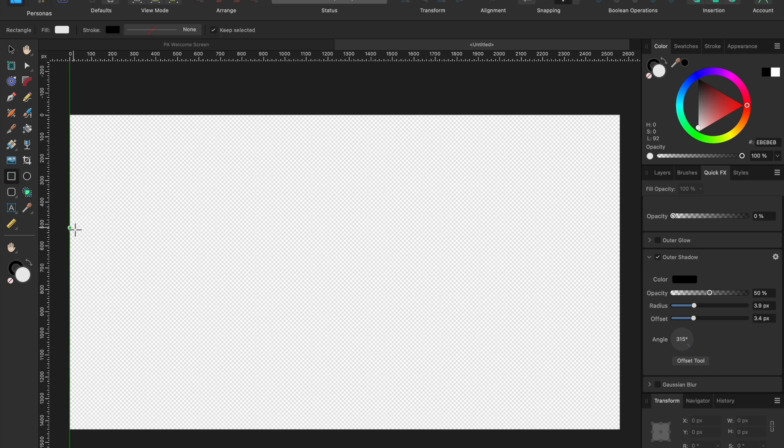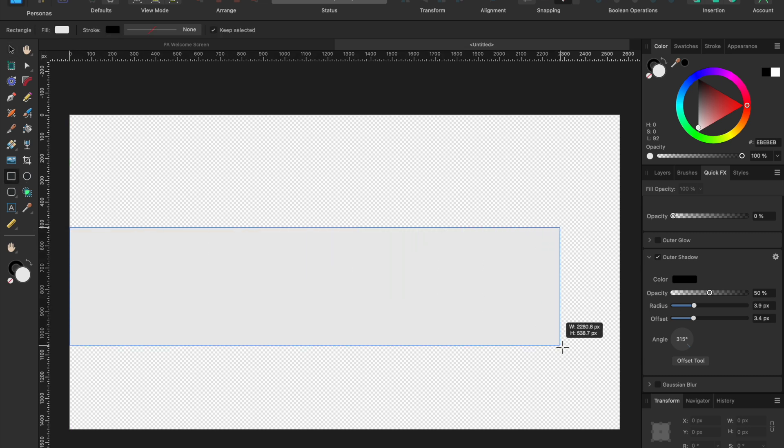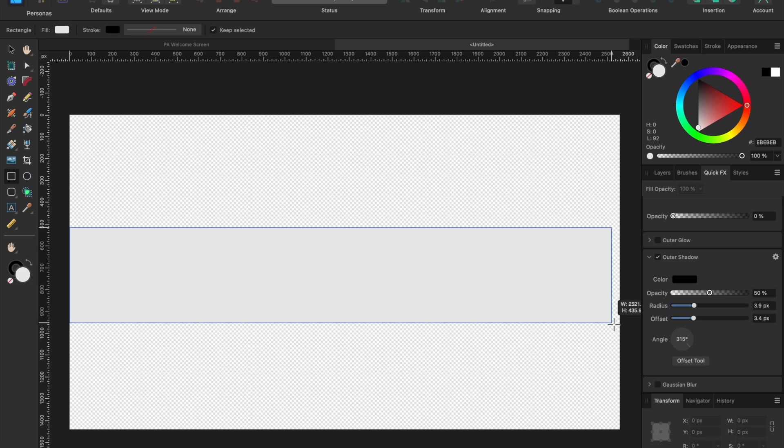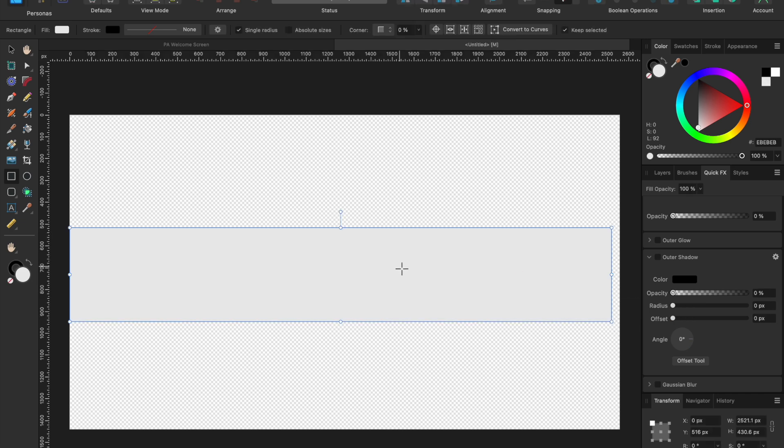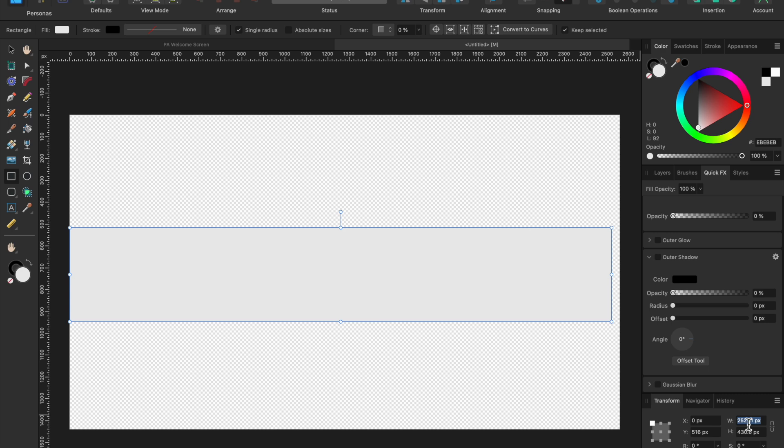I'm going to drag a box, just drag it across here. Any size box will do. We're going to specify the actual dimensions and then we're going to put it into the middle. So down here in the transform panel, I am going to click 2560. That's the width by 423, the height.